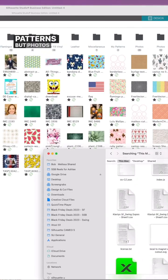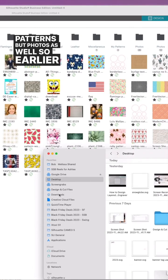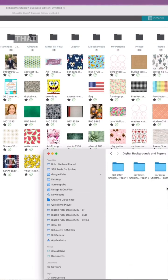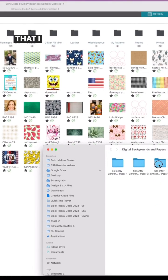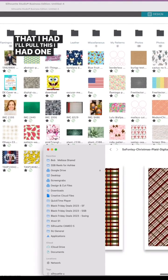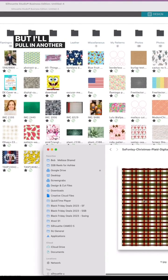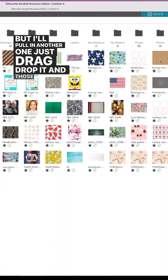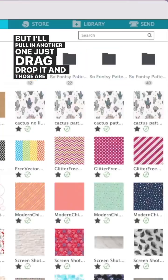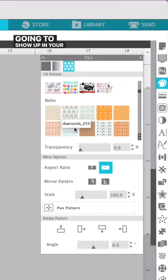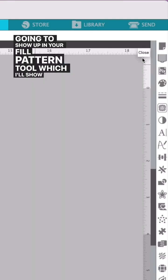Earlier I pulled in a pattern that I had. I'll pull this—I think it was this one—but I'll pull in another one. Just drag and drop it and those are going to show up in your fill pattern tool.